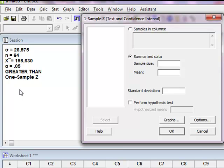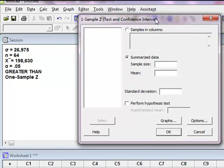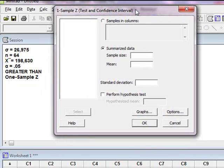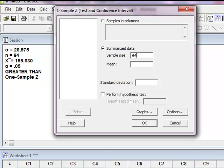Remember, population standard deviation, you use a z. Sample standard deviation, you use a t. I have summarized data, so I'm going to go ahead and type this stuff in. Sample size, look over there to the left, n equals 64. The mean, this is the mean of the sample, 198,630. Standard deviation, standard deviation given, sigma, 26,975.